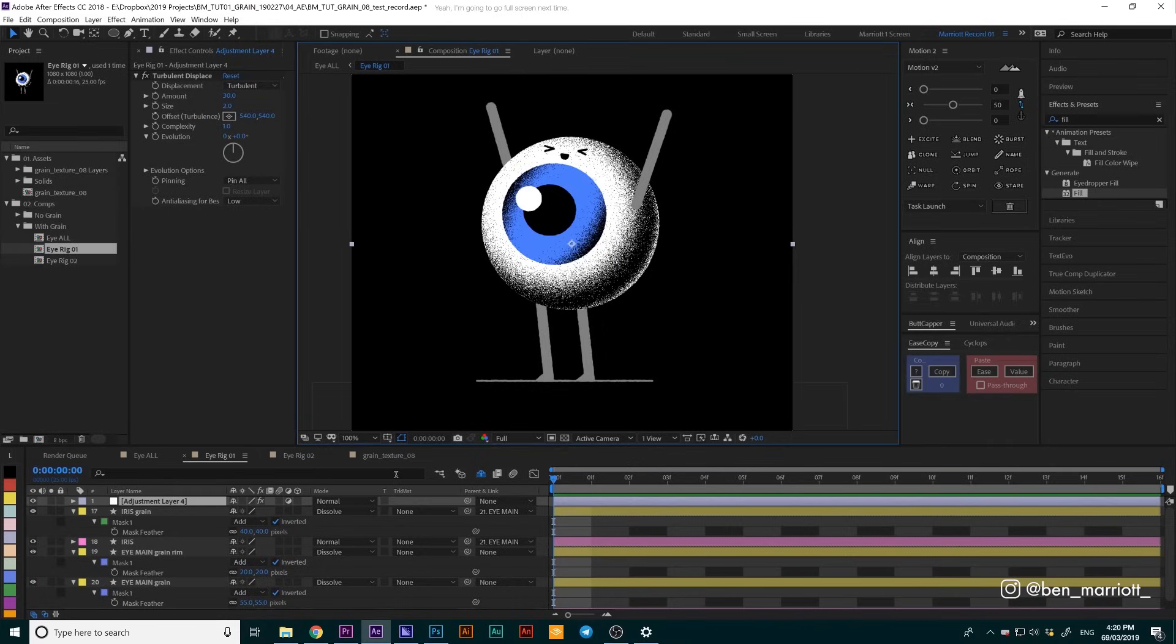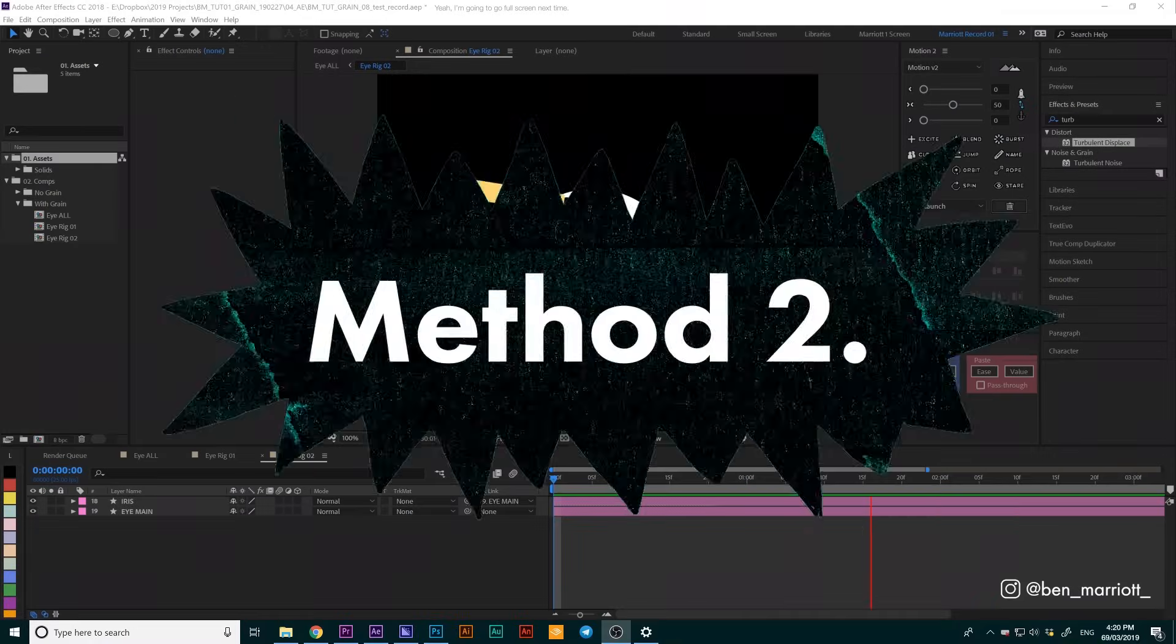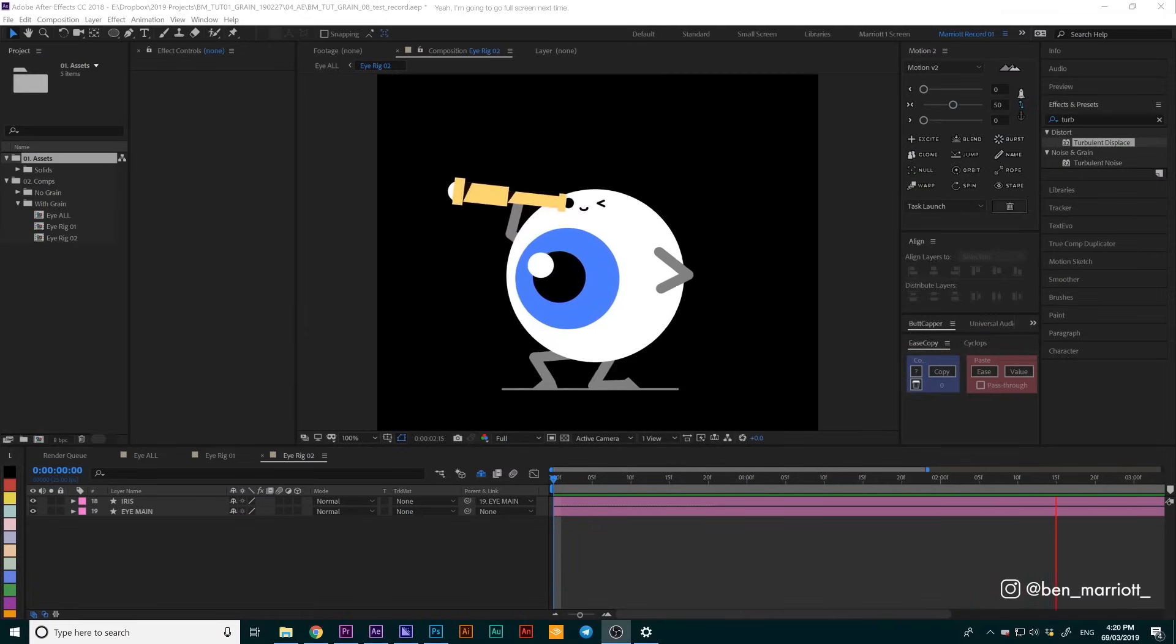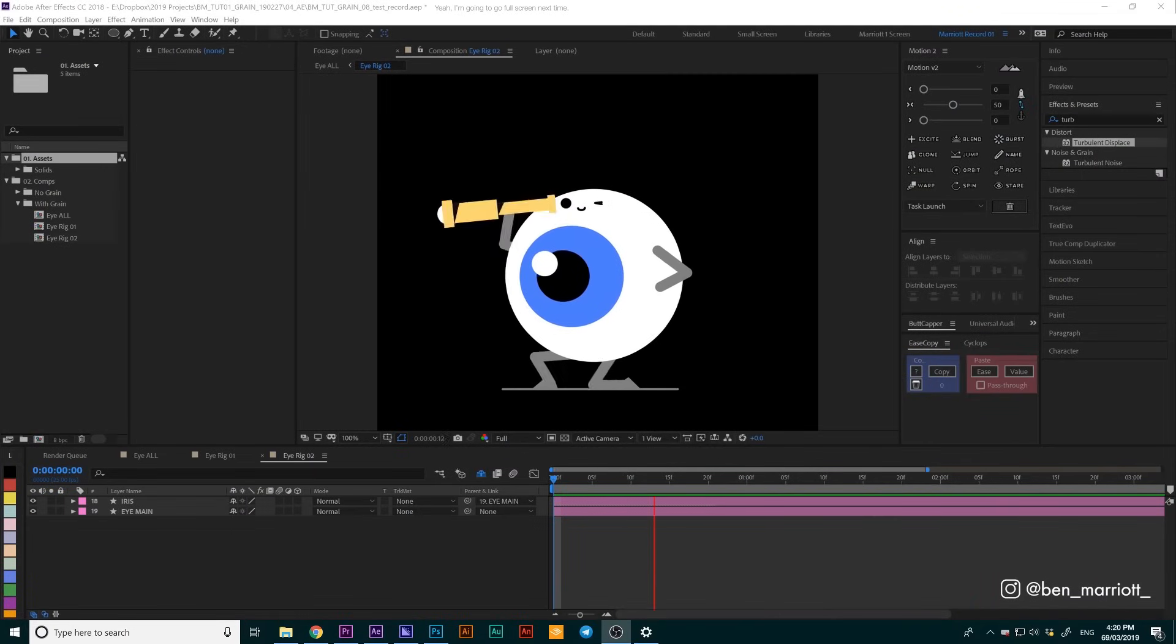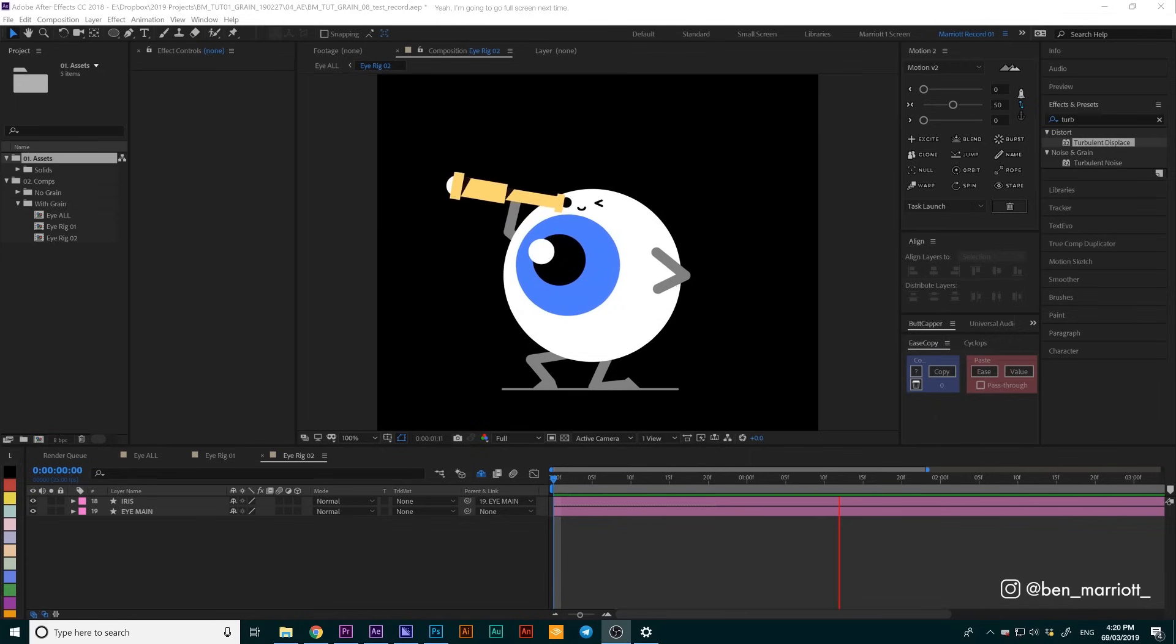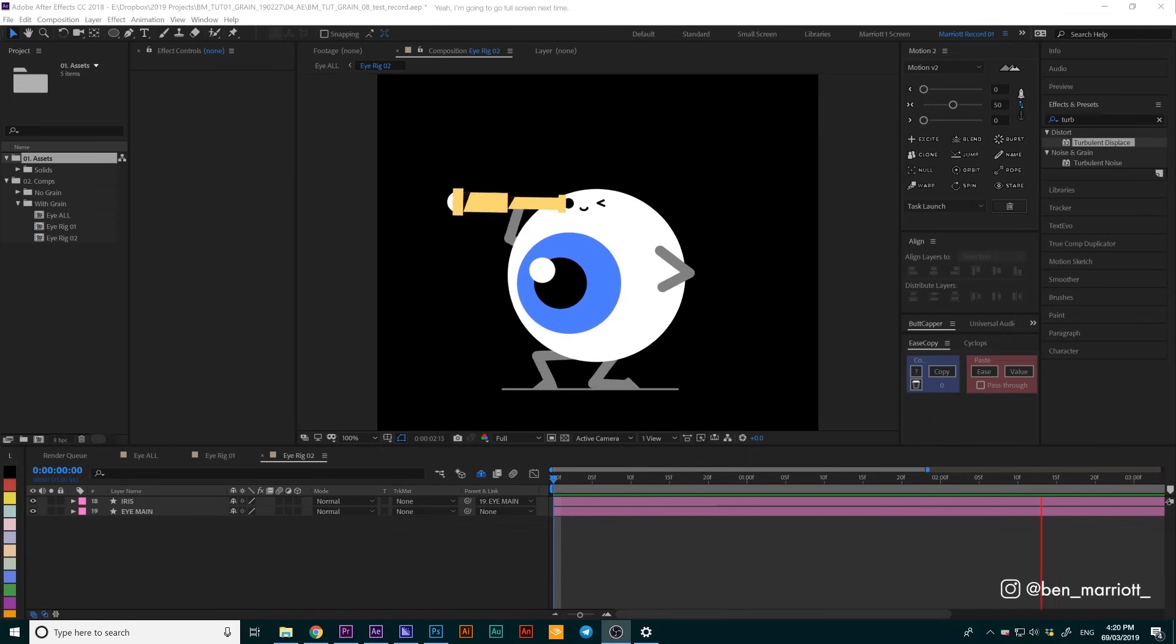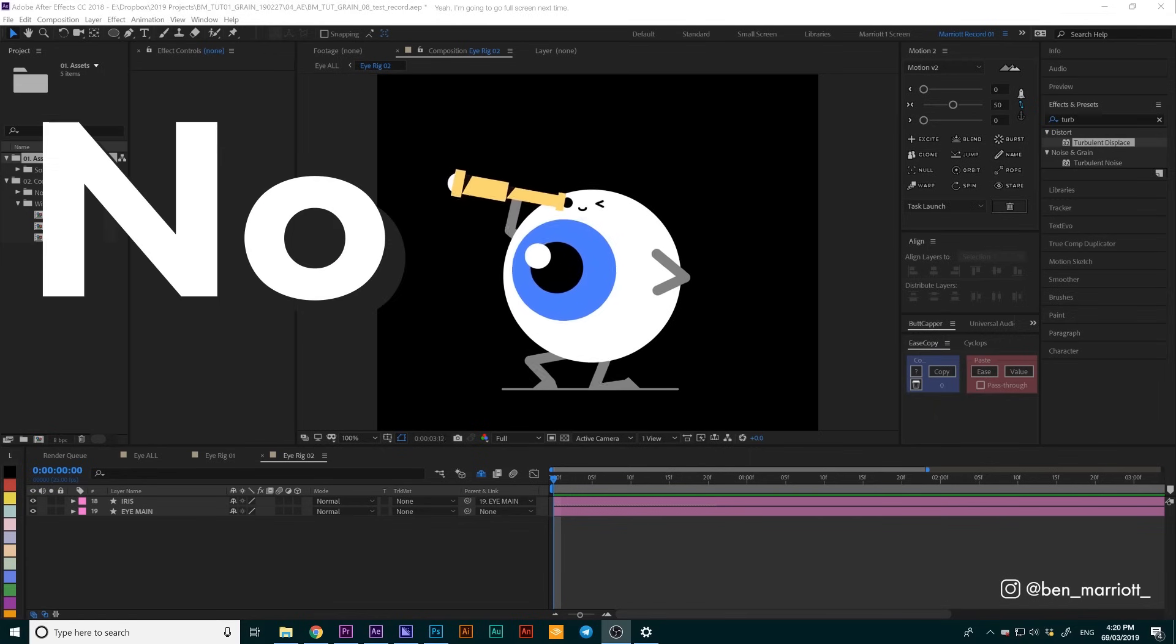Let's take a look at our second character. The method for the second character is going to be a little more time consuming to set up, but I prefer the look of this one. And you know what they say - no pain, no grain.